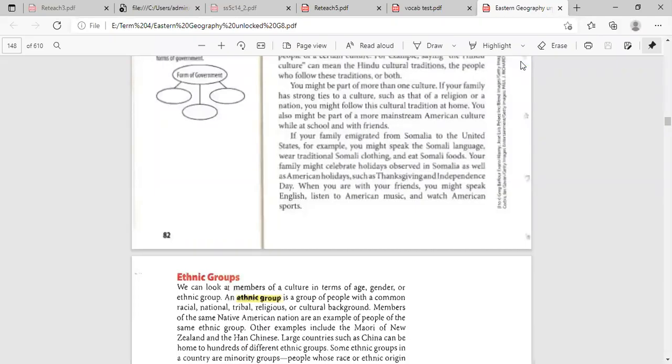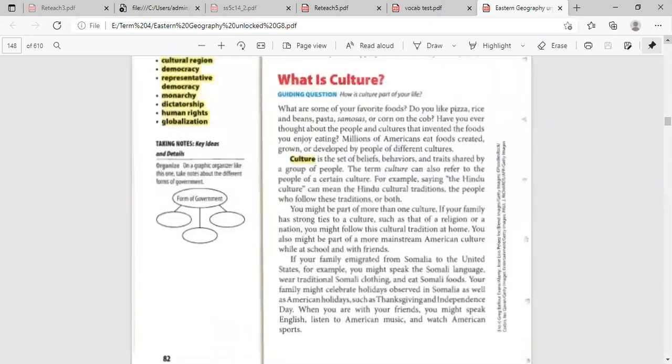Today we're covering chapter three, lesson two, the culture. At the beginning, Nano read about the culture and he was elaborating about the definition of culture and how we are practicing the culture itself.